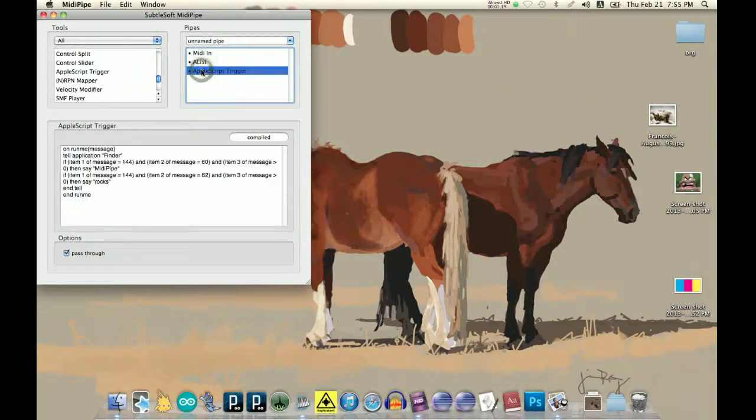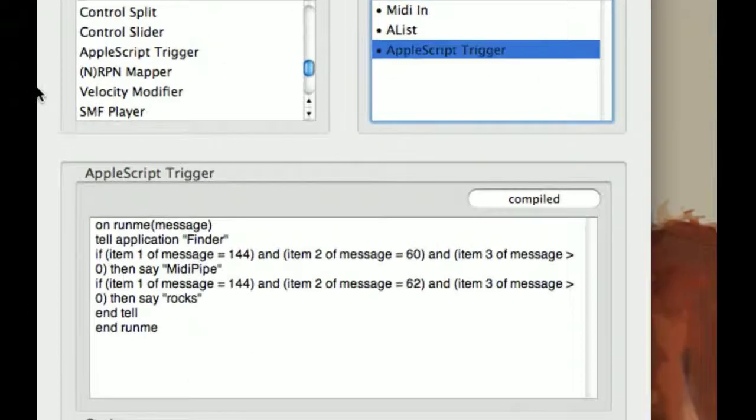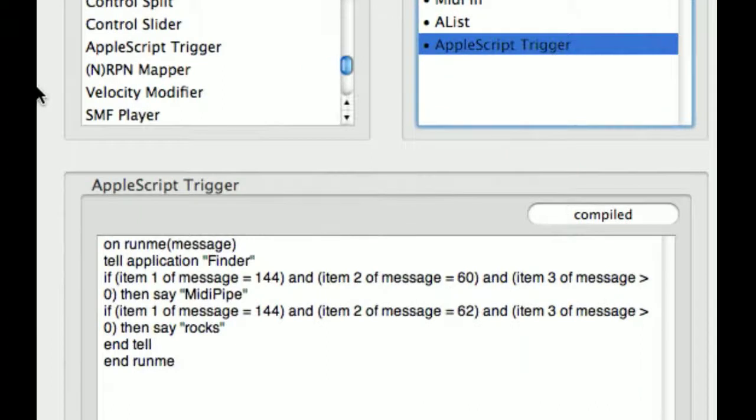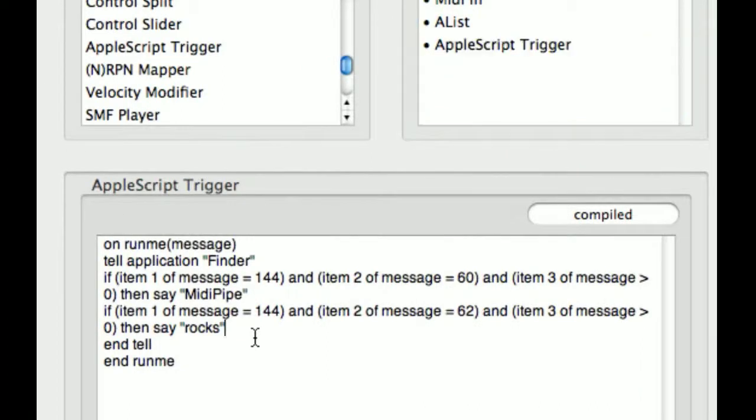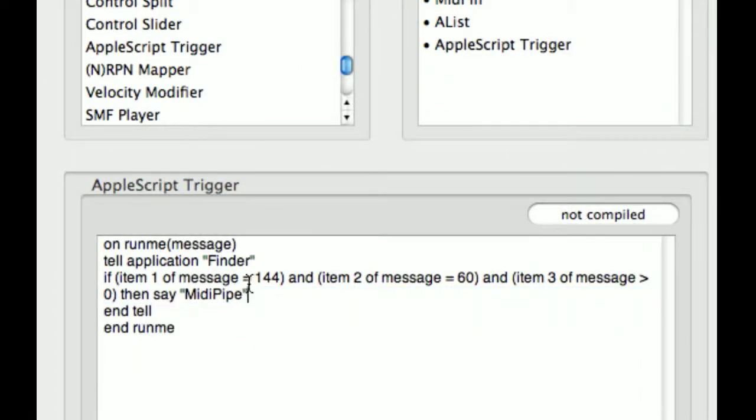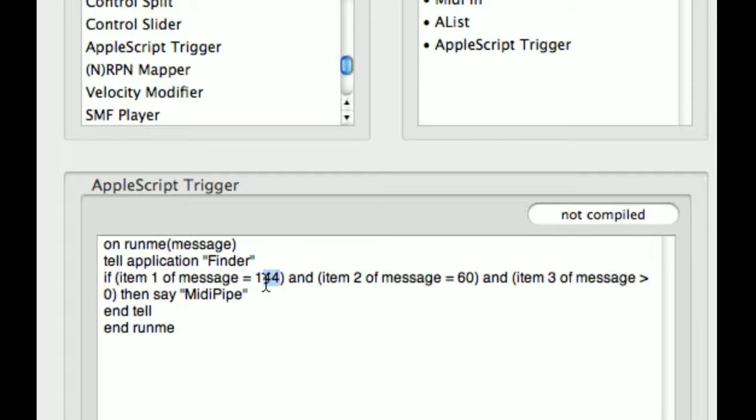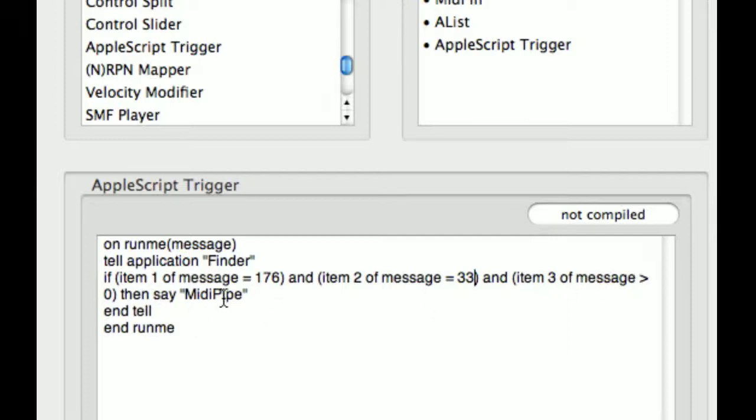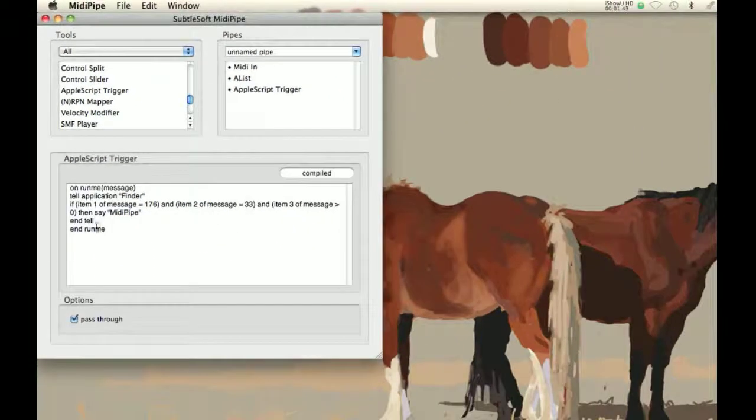And so, AppleScript trigger. I'm going to delete this second thing. On run me, tell application finder if item one of message is 176, item two of message is 33, and if item three of message is greater than zero, then say MIDI pipe. So, I'm going to push the same button again. MIDI pipe. And it says MIDI pipe.